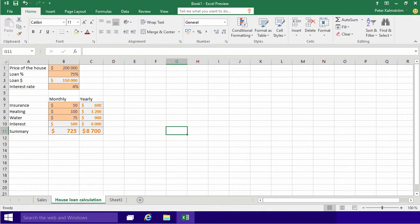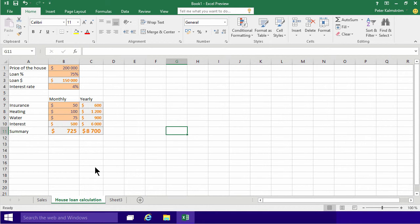Hi, I'm Peter Kalmstrom of Kalmstrom.com Business Solutions. In this demonstration, I'll continue tweaking and improving the house loan calculation example that we have been looking at in the previous demonstrations.